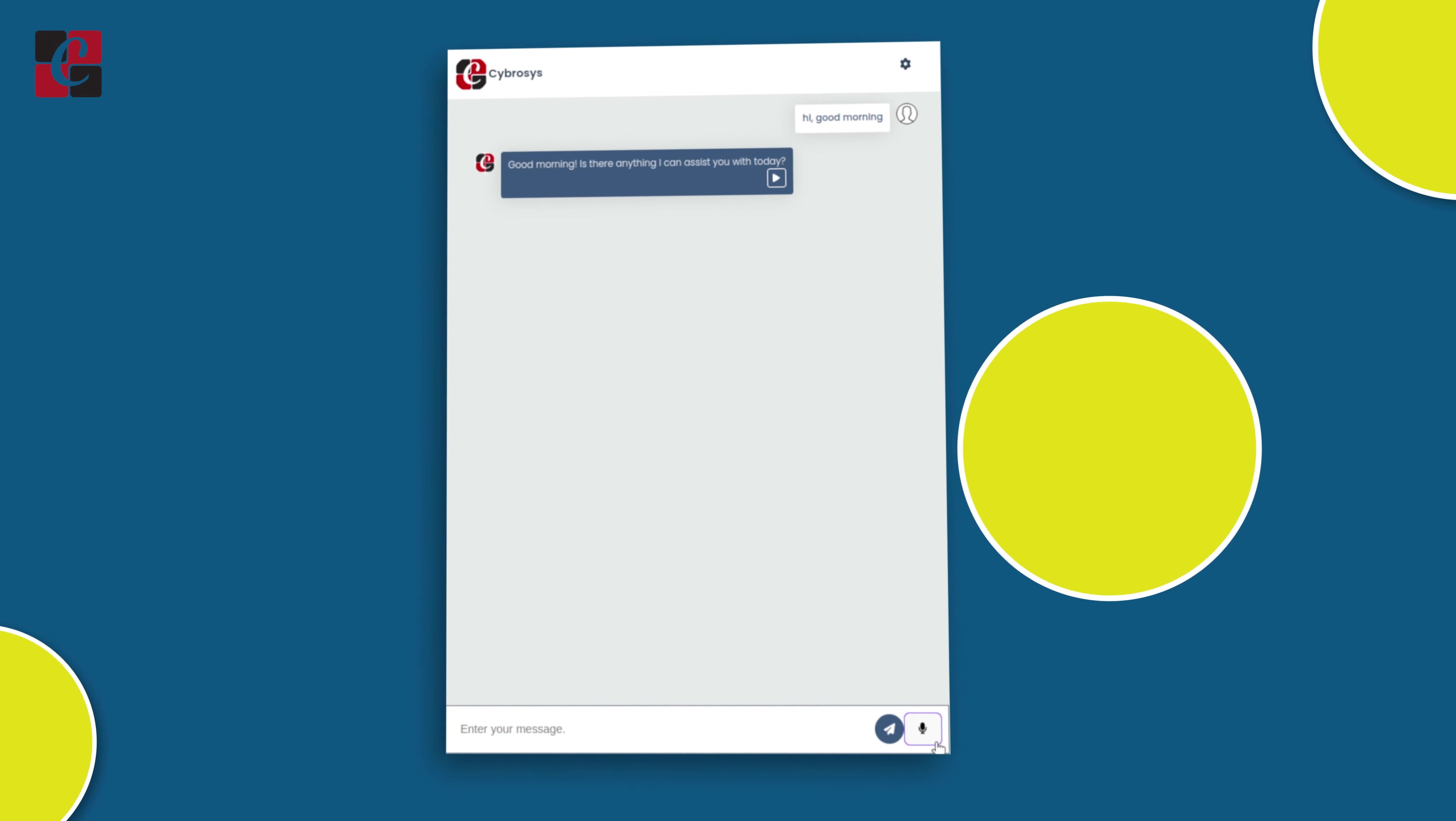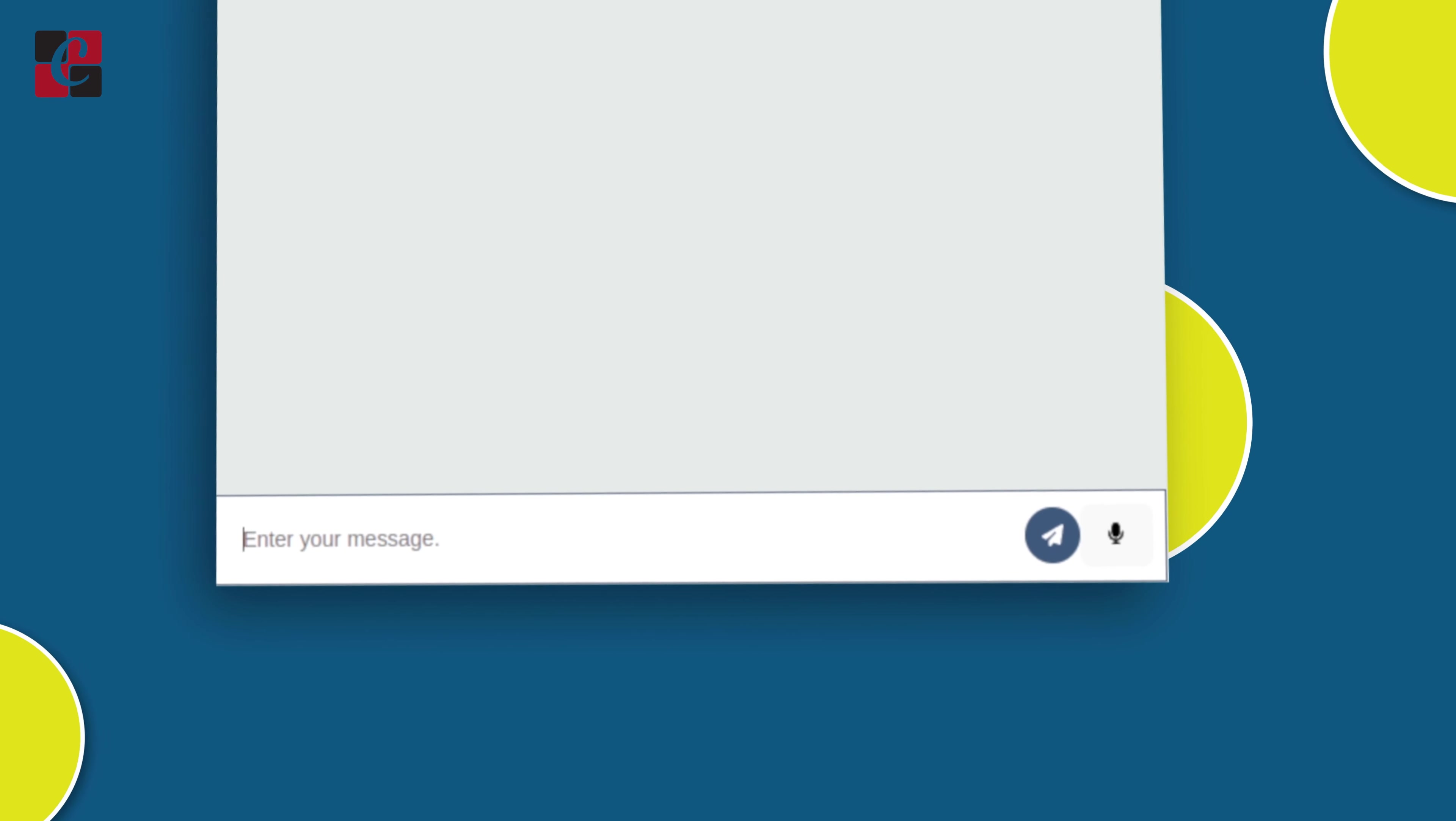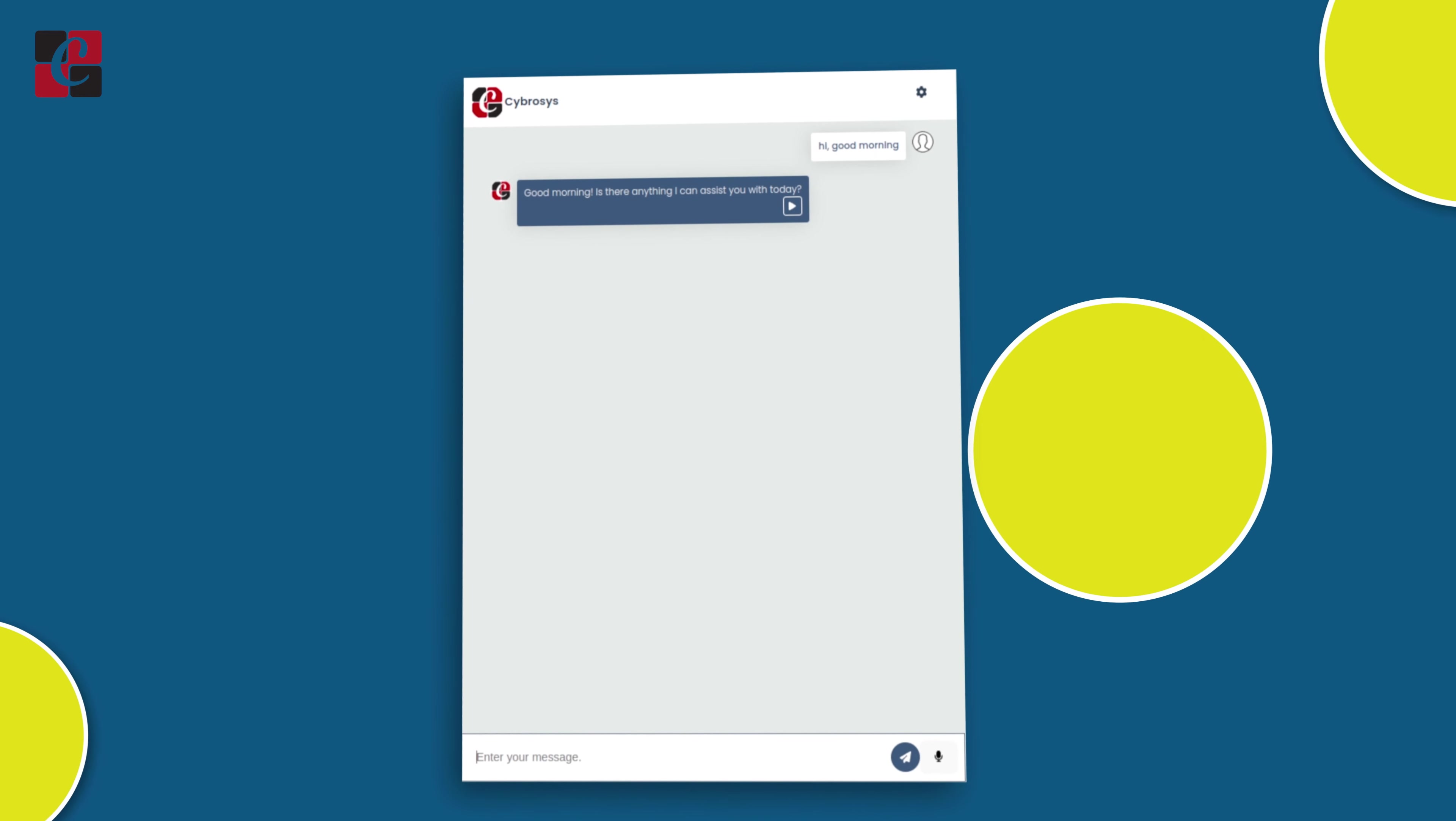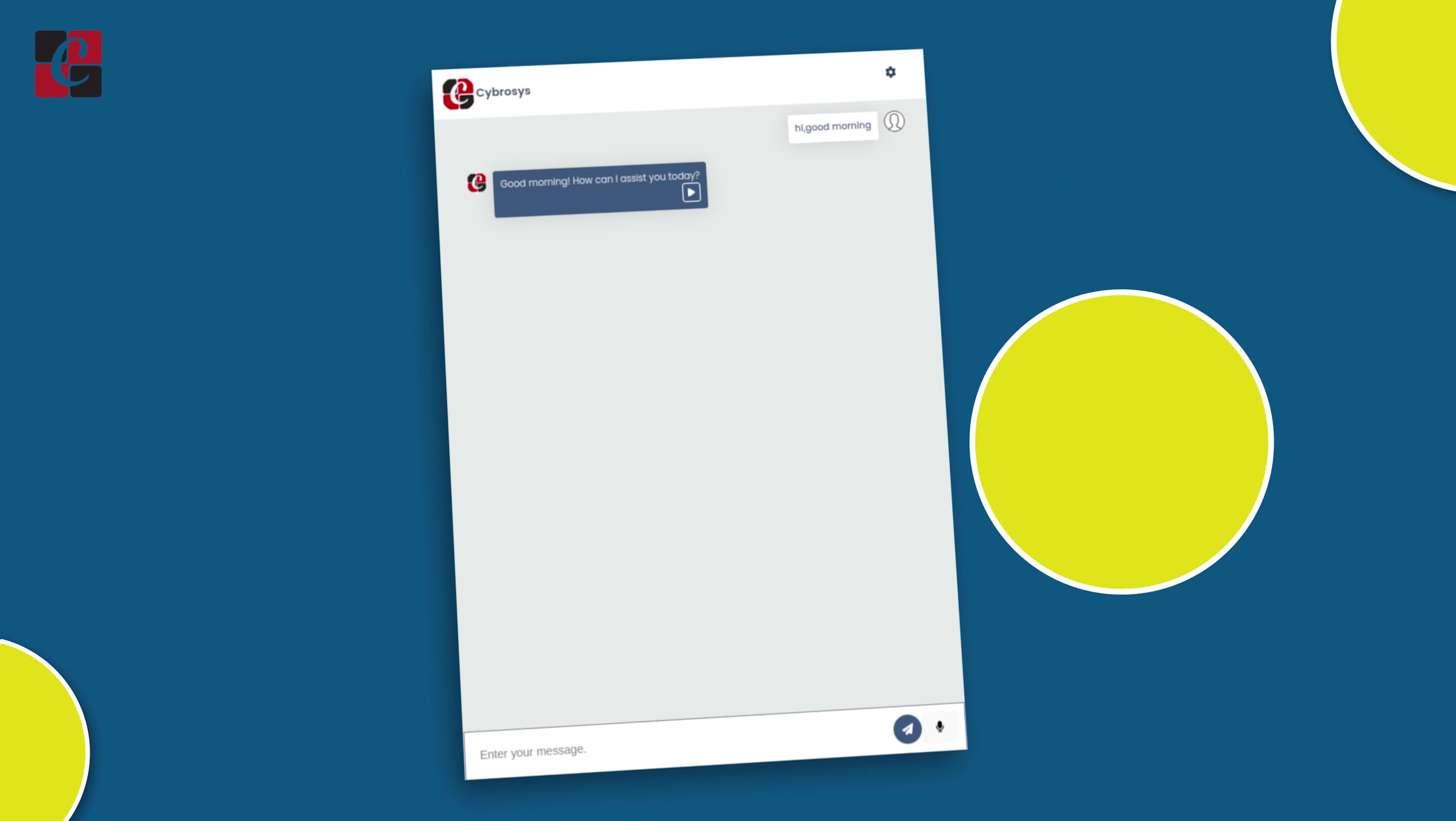One more feature we have in the chatbot is the voice one. By clicking on this icon, you can talk to the chatbot and that will be detected as text. Then the chatbot will respond to you. It is actually multilingual. You can talk to the chatbot in any language and it will detect it and convert it to English. These are the main features we have in the chatbot developed by Cybrosys.